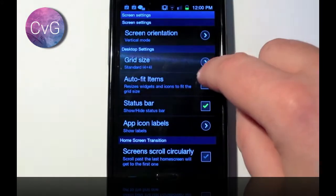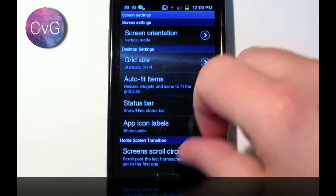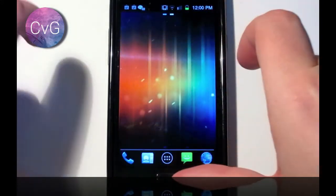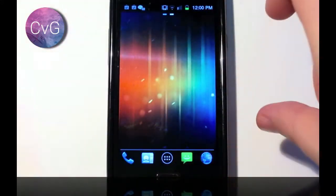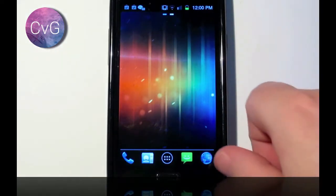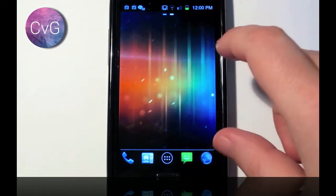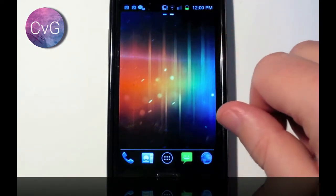And then when I turn the phone round, it doesn't change the orientation of the home screen, but it will still change the orientation of the apps.